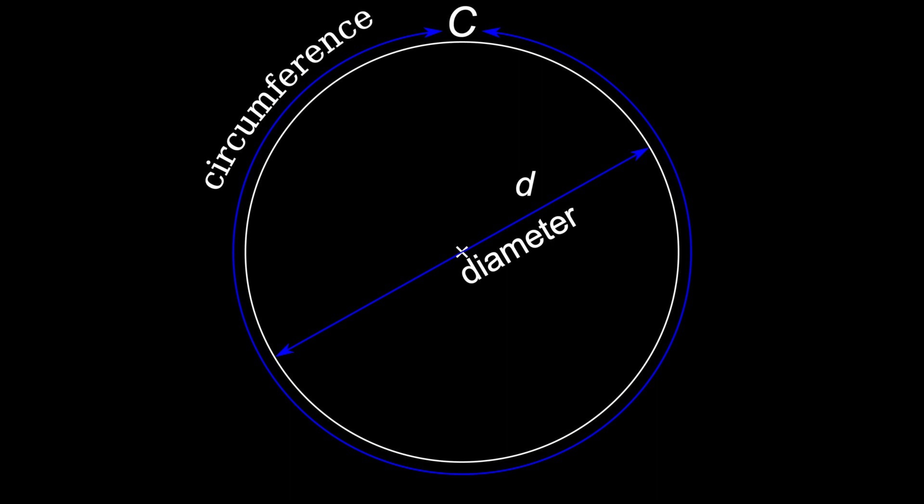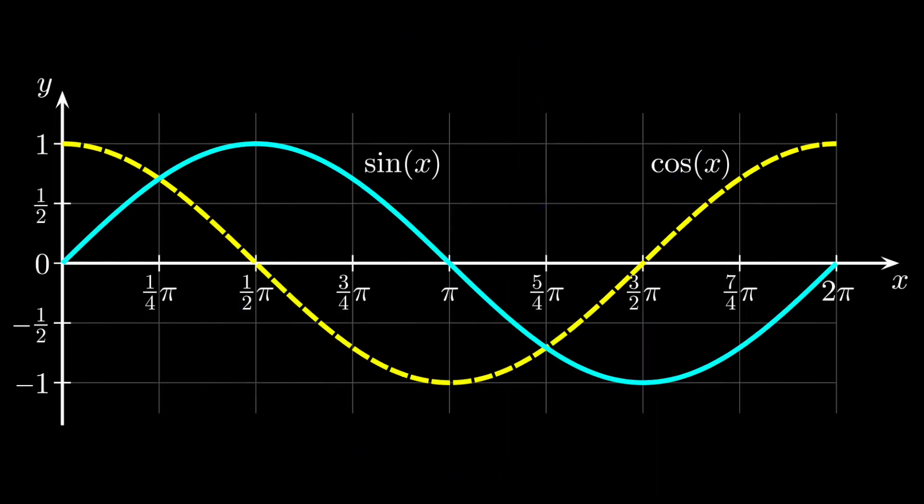We of course know its importance to the properties of circles and by extension spheres. These lead directly to the importance of pi in trigonometry.